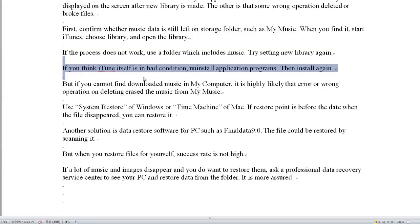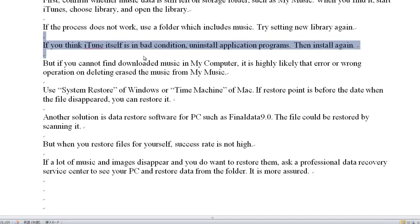If you think iTunes itself is in bad condition, uninstall the application program and then install it again.